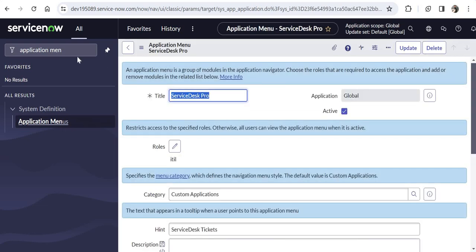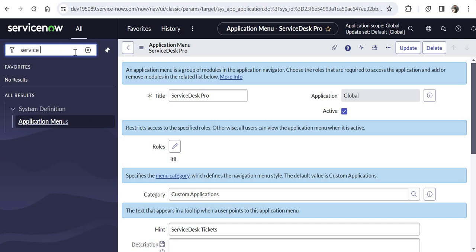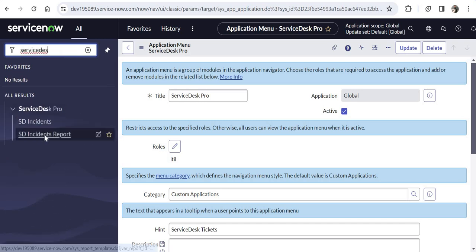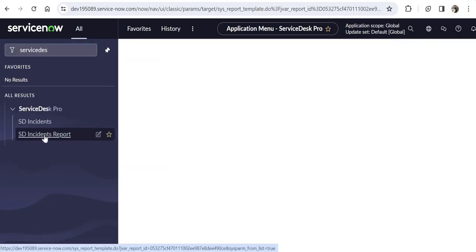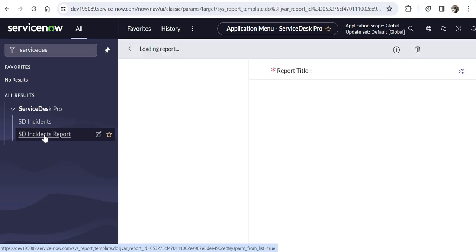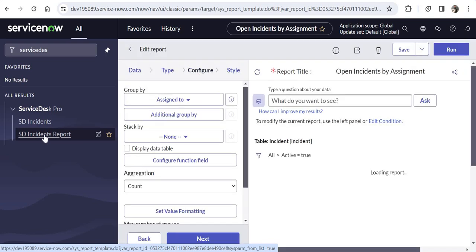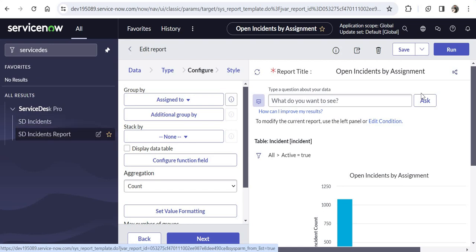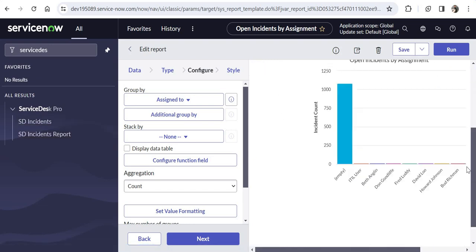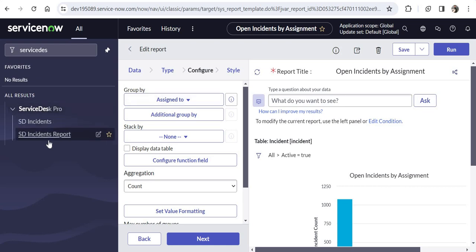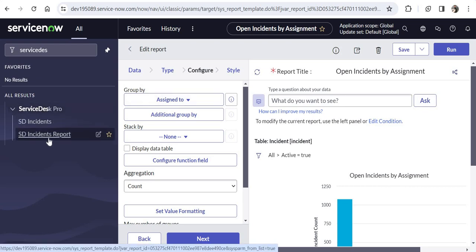Here you would select the report you want to run when somebody clicks on this module. I will search for an out-of-the-box report that shows all incidents assigned to a particular user's group — this is the report 'Open Incidents by Assignment'. I will click Submit. This report should now appear on the Service Desk Pro menu. I will click on Service Desk Incidents Report and the report will run automatically.